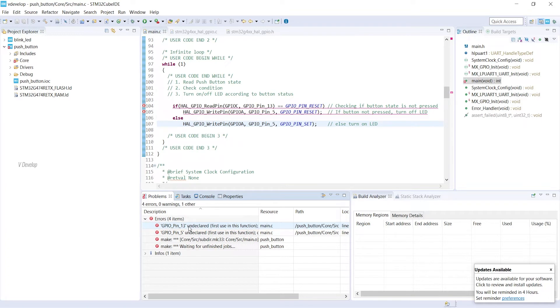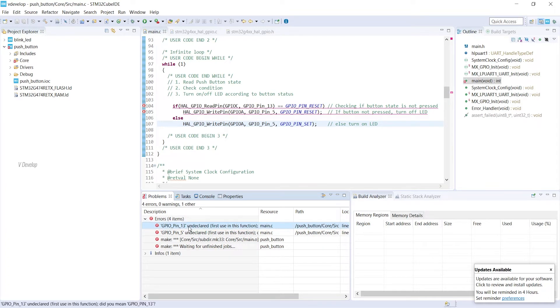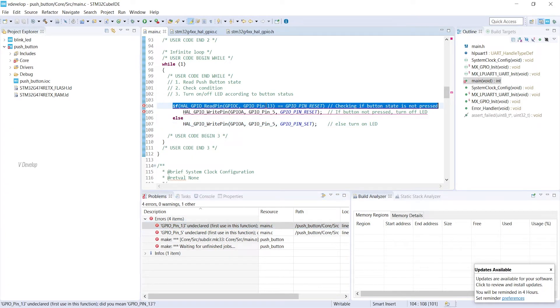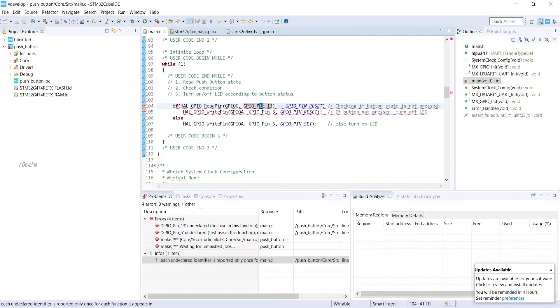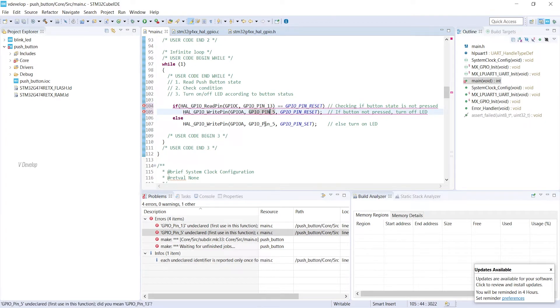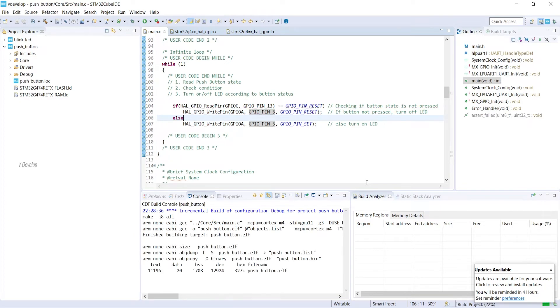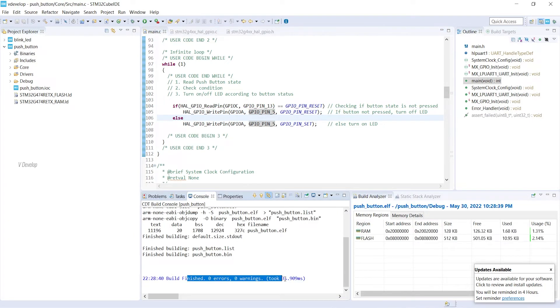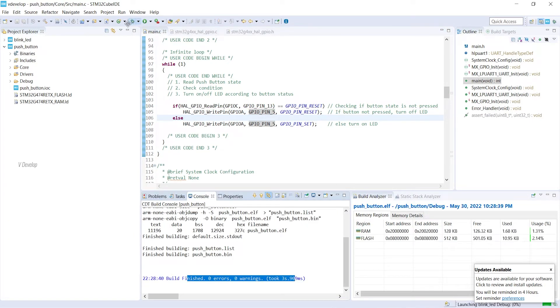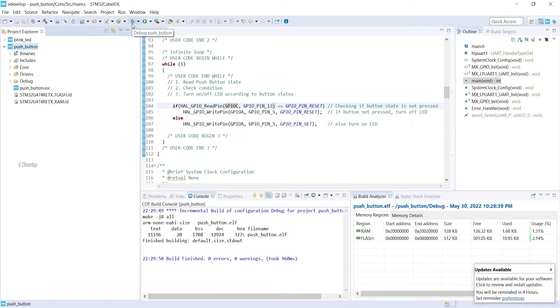If we double click here, it will show the line. PIN I have written in small case. Actually, it should be all in caps. Again, we can try building our project. No errors. Good.